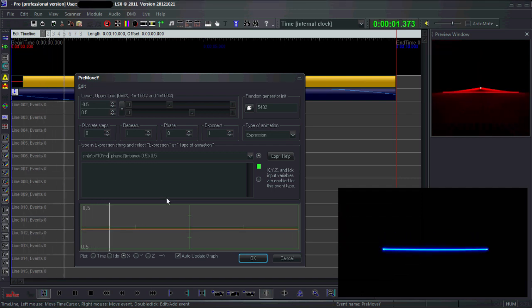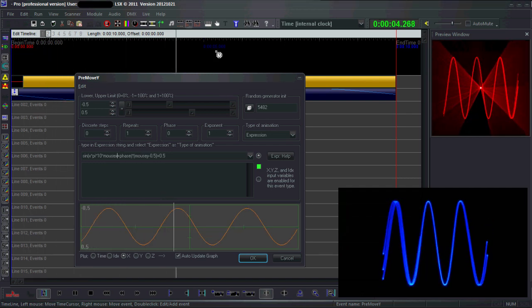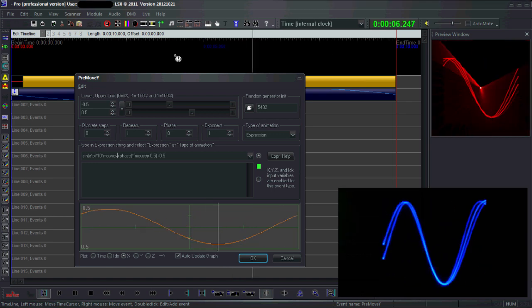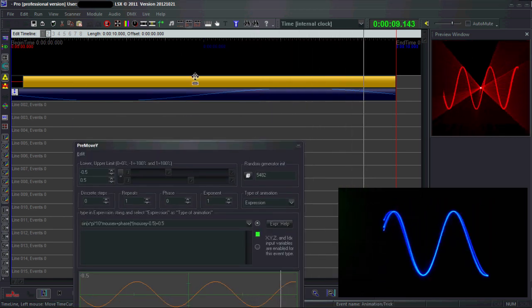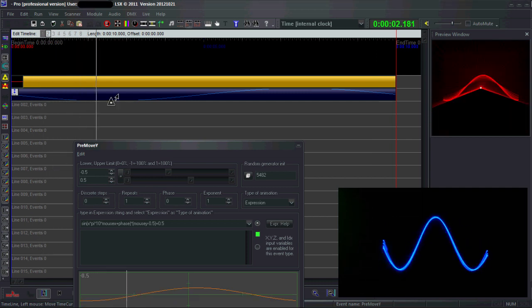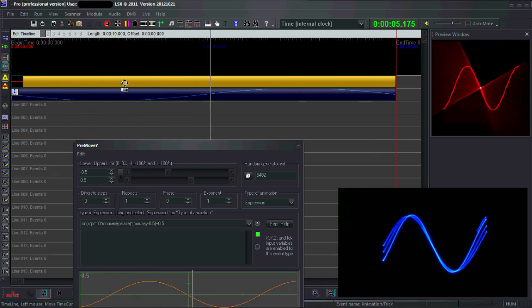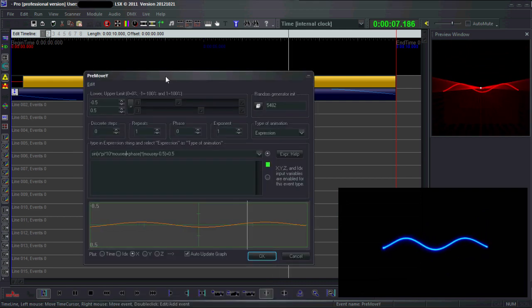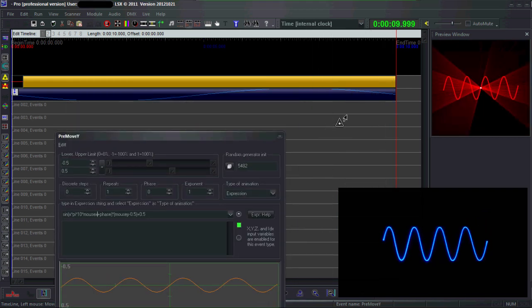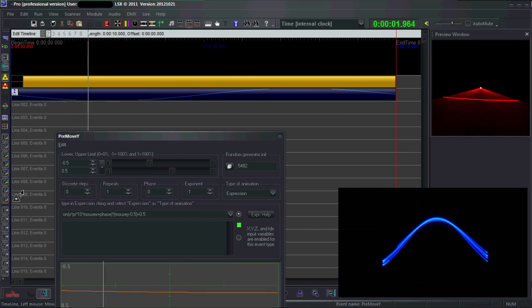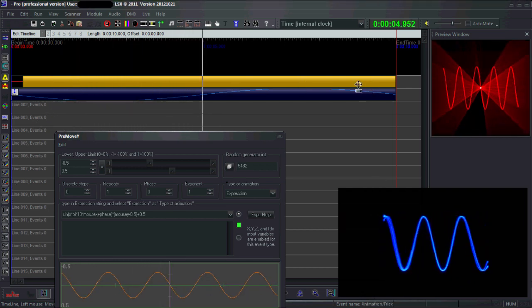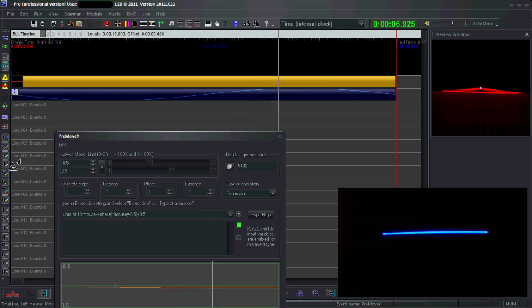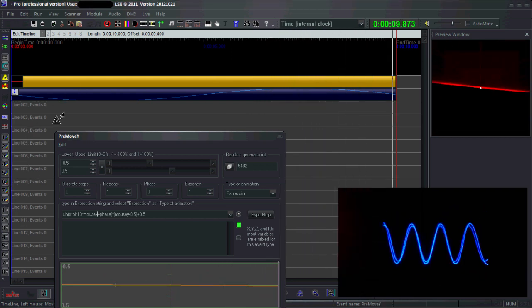You can also increase the frequency or make it dependent on a real-time parameter like the x coordinate of the mouse. Suddenly you get an effect you can apply, maybe synchronize it to the music. That's really how you can use expressions to create really complicated effects with basically no effort that can do really neat things just like that.